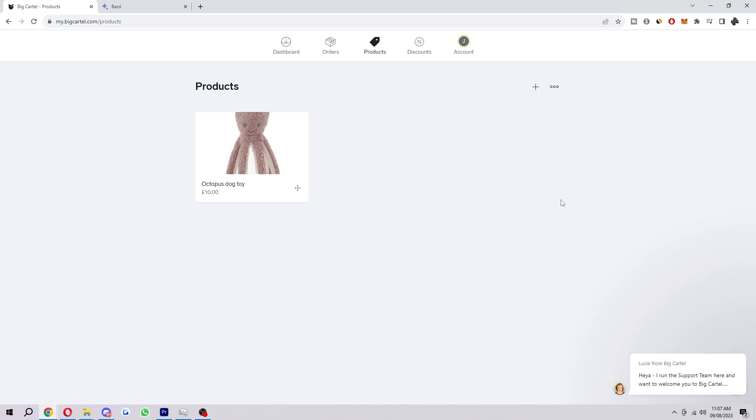Now you may have added your product like I have here but not yet actually added your shipping. So in this video I'm going to show you how you can set it up for your store.